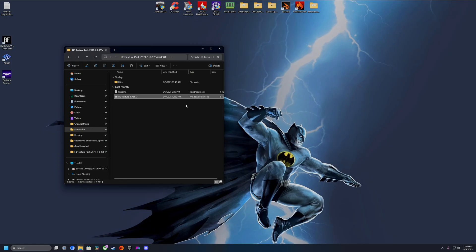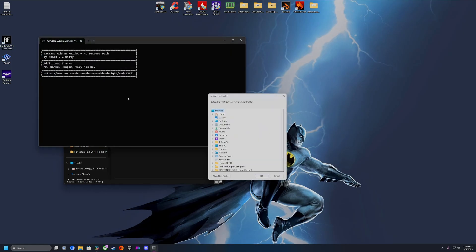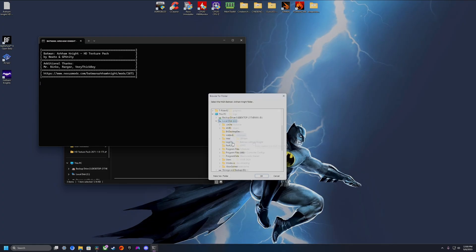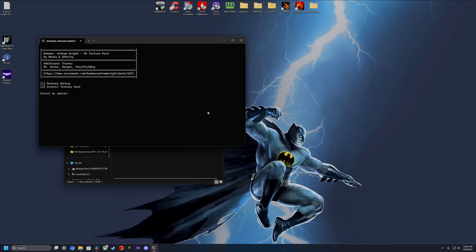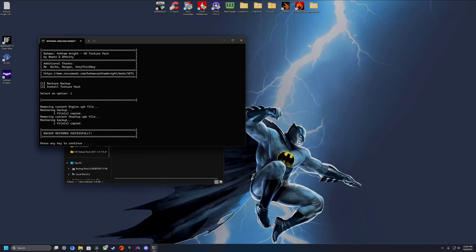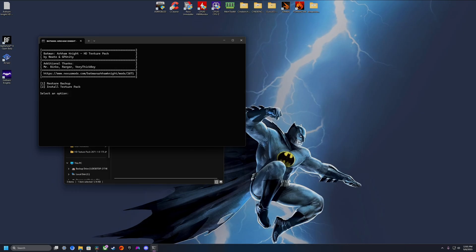To uninstall, we're going to run the same installer again and find the game's root directory. Click OK. Now if we want to revert any changes, we're just going to hit number 1 to Restore Backup, hit Enter, and it's going to very quickly uninstall the textures. Hit Enter again and that's it.